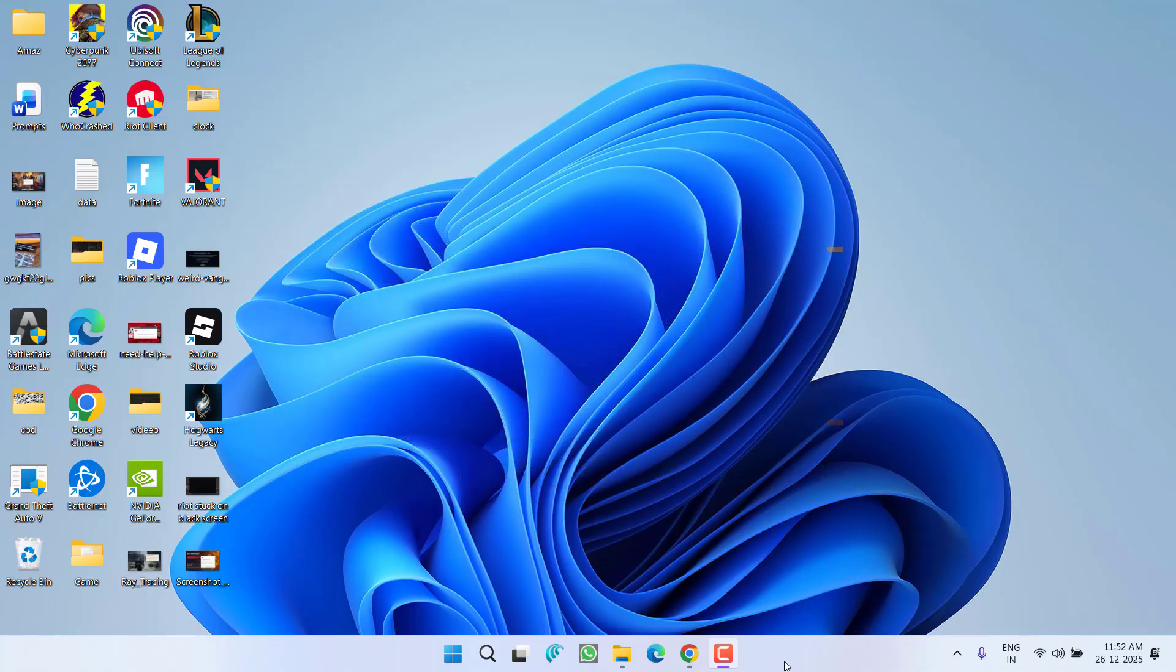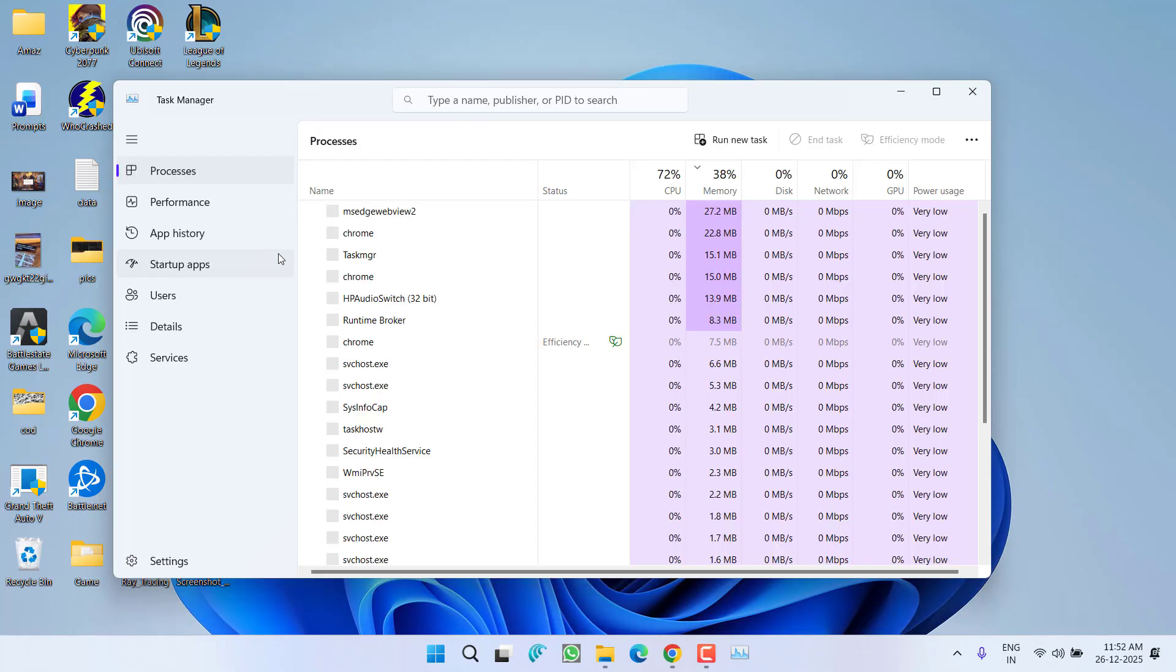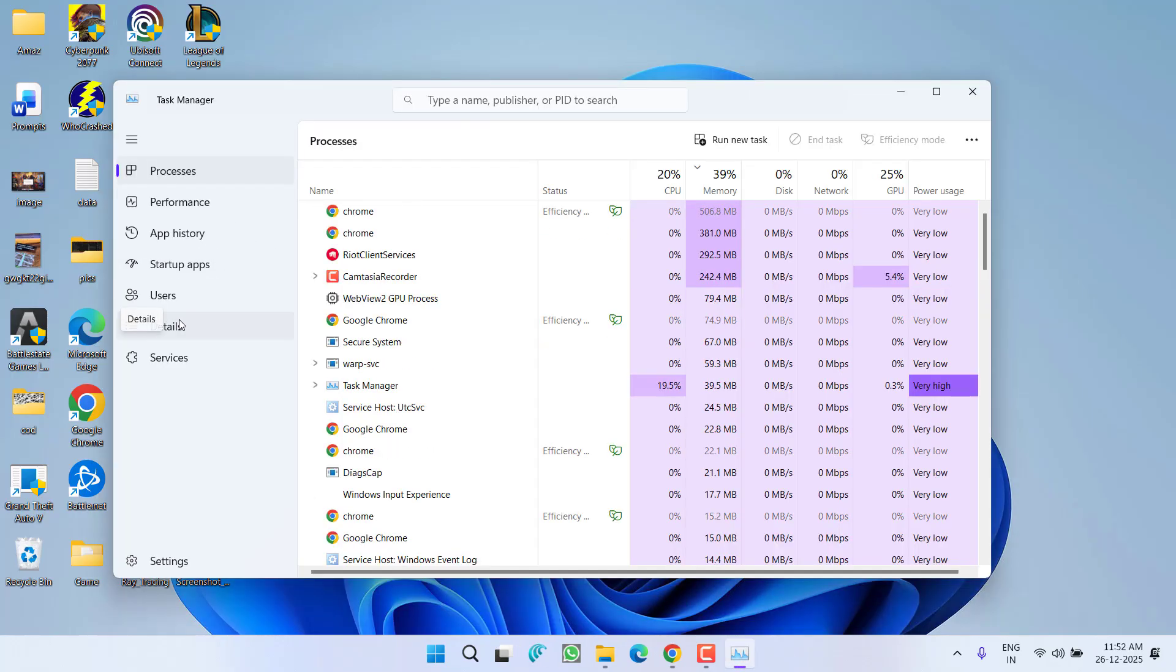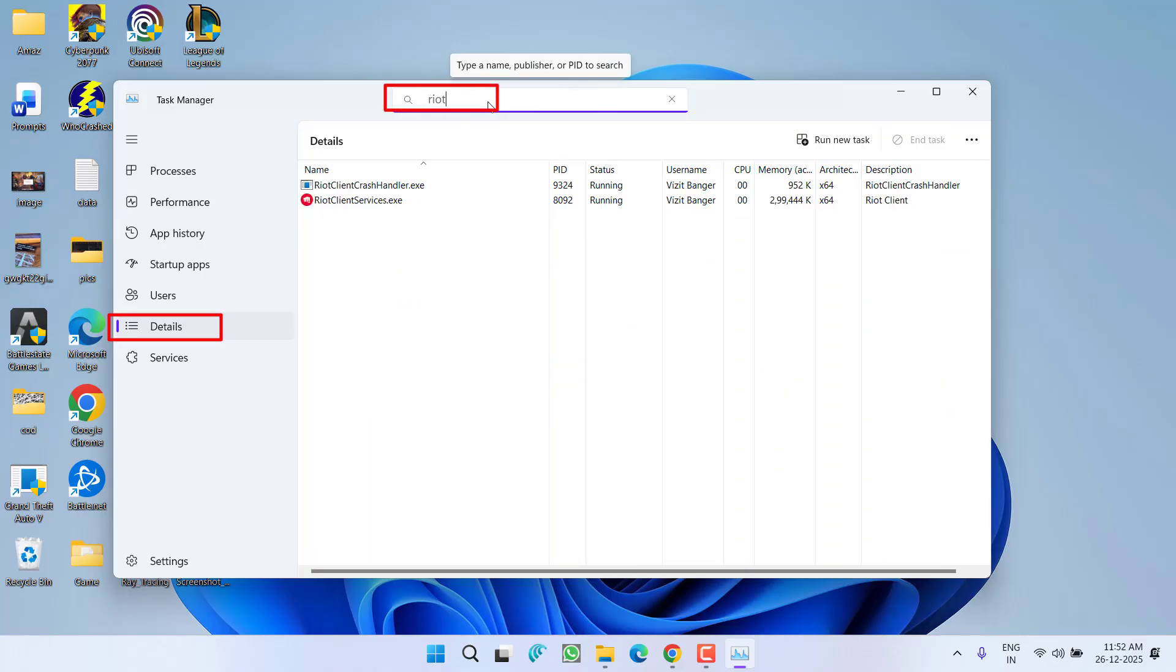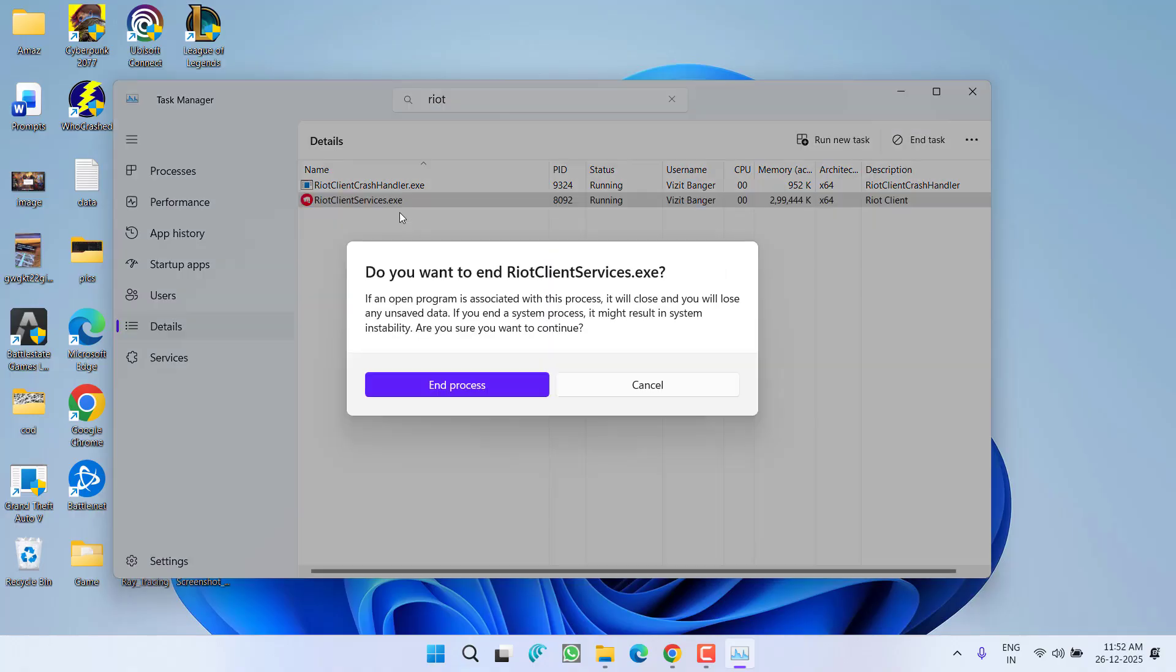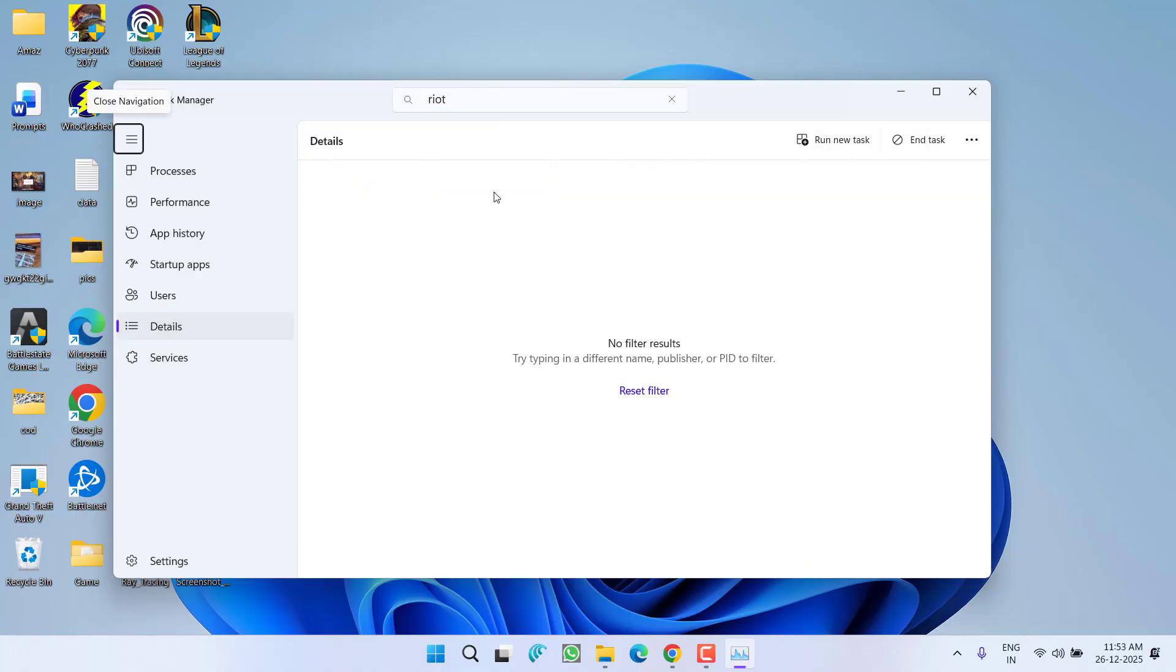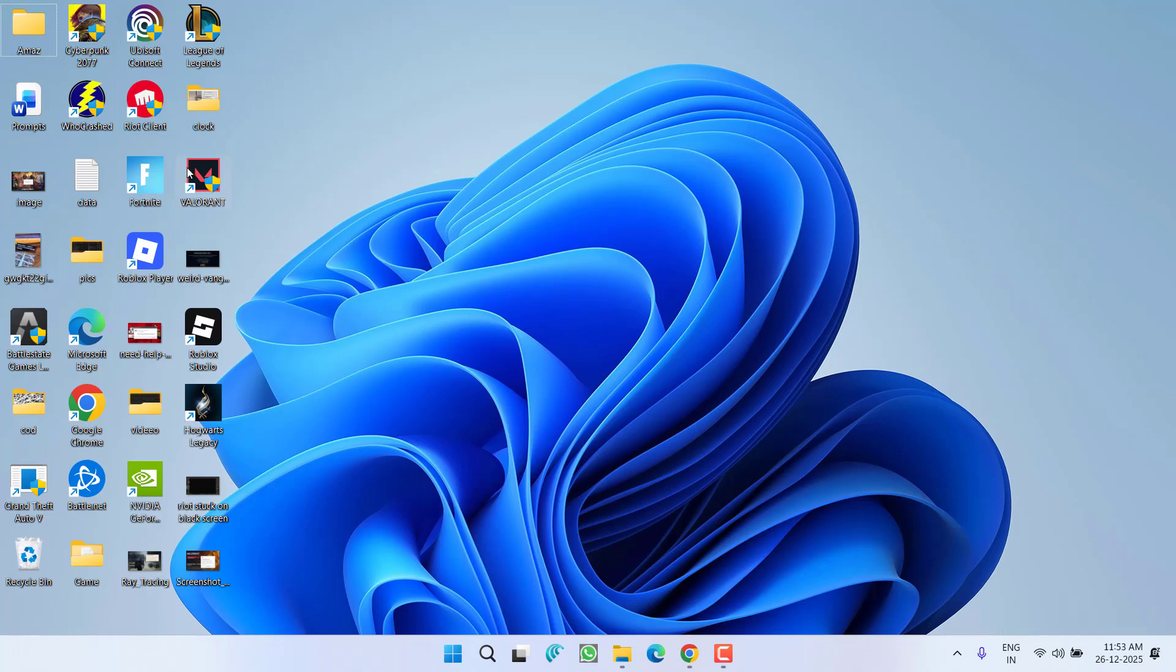First of all, right-click on taskbar and choose option Task Manager. From the left pane, click on the Details tab, and in the search box type in RIOT. Whatever the RIOT processes are running, right-click and choose option End Task. Make sure you close each and every task and then close the Task Manager.